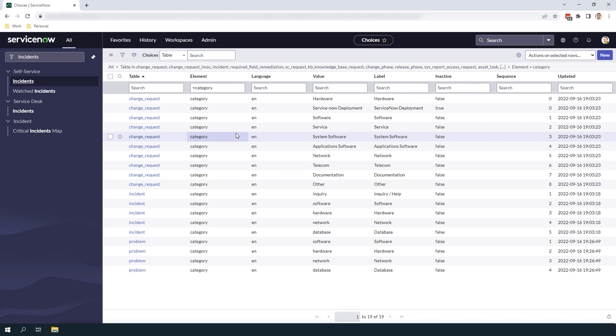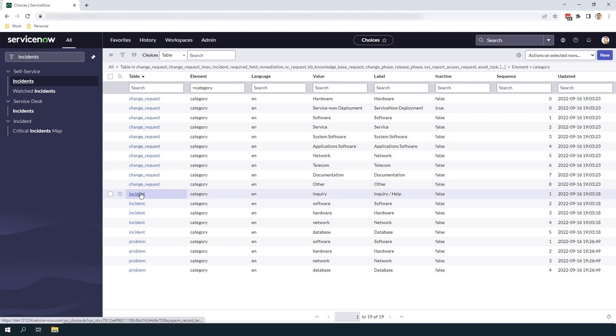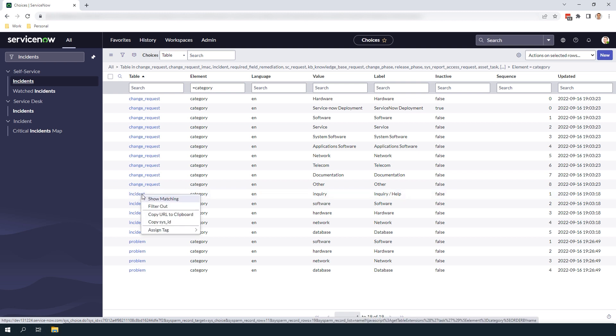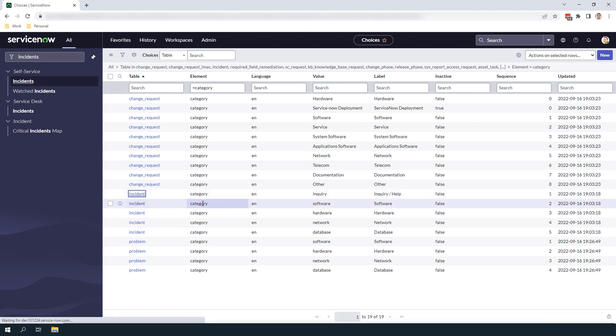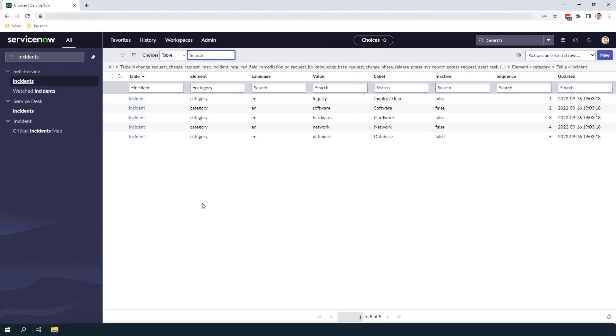We're going to click on Show Matching on the Incident table value so we can see all incident category choices. As you can see we have 5 choices for incidents which include Inquiry, Software, Hardware, Network and Database.